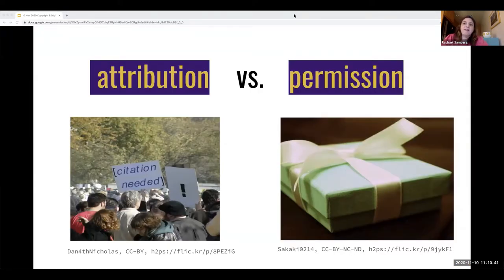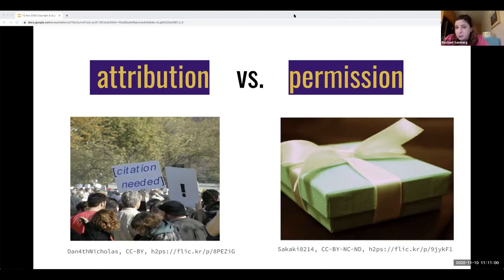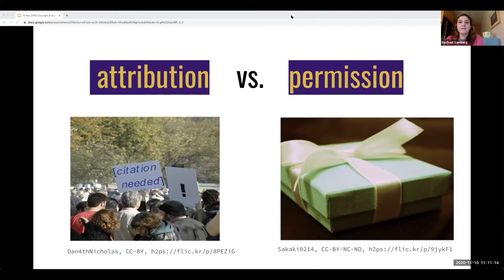At the most basic level, simply attributing the author does not mean that we have the right to publish or distribute their content to others. Attribution is something we do as a matter of scholarly and professional practice. But whether we can actually distribute or include the content is instead based on whether we hold the copyright, and if not, whether we have some form of permission — either because the law says we do through an exception, or because the copyright holder has granted us a license. To provide you with the basics about copyright, I'm going to turn things over to my colleague Tim.